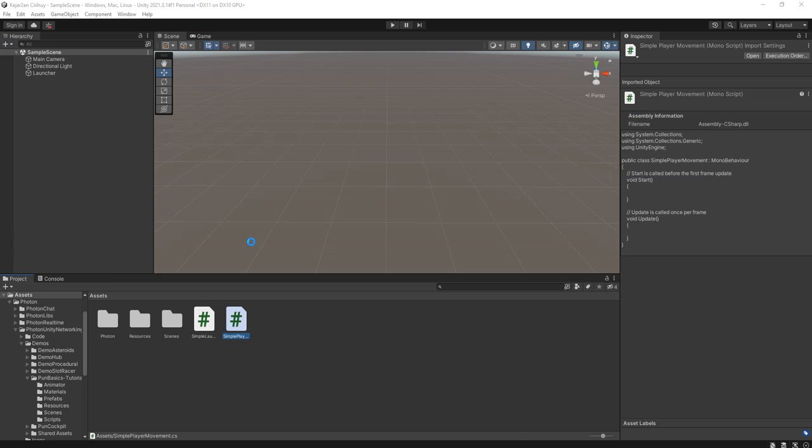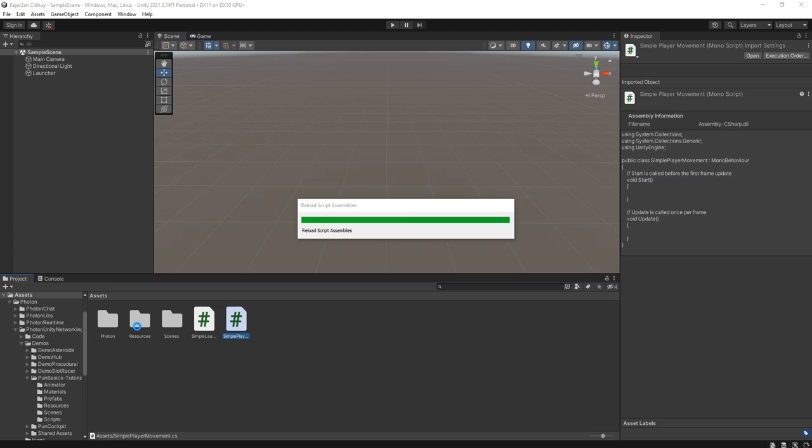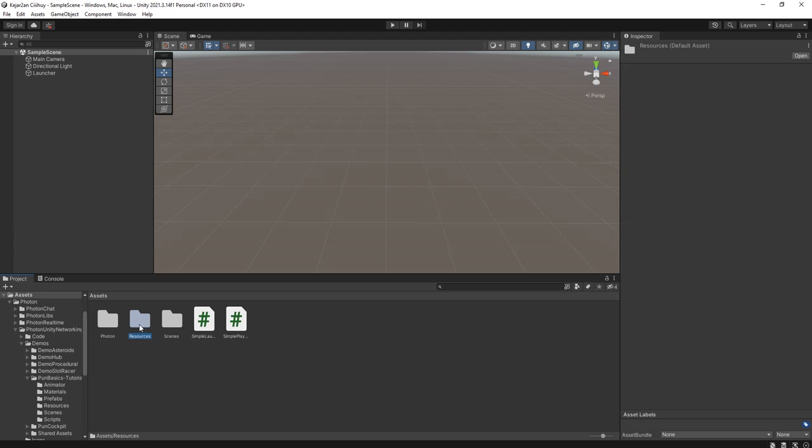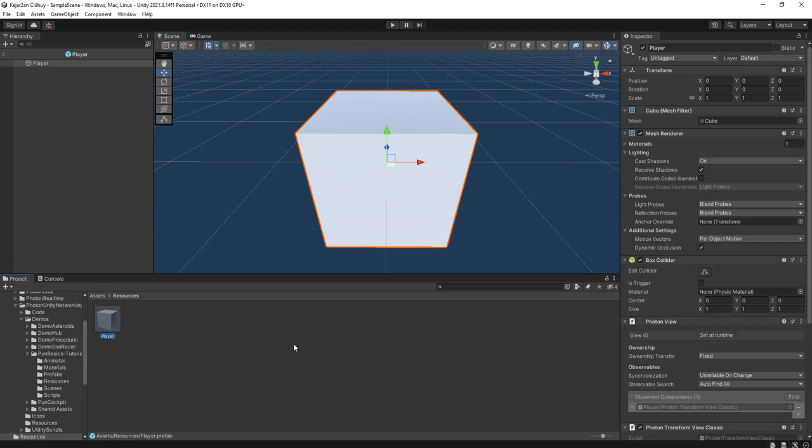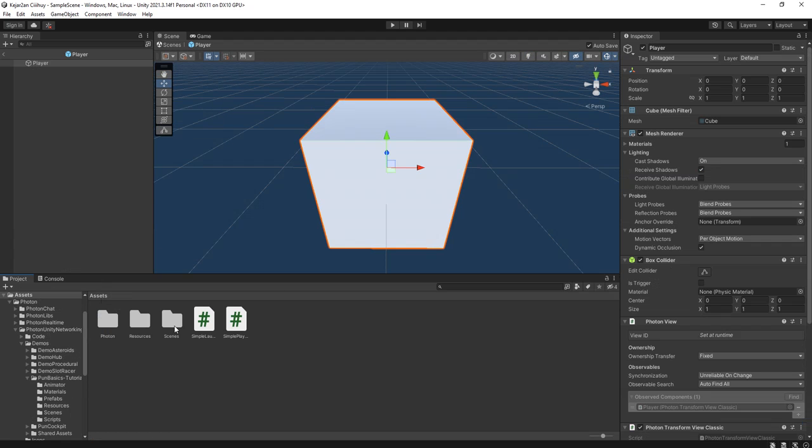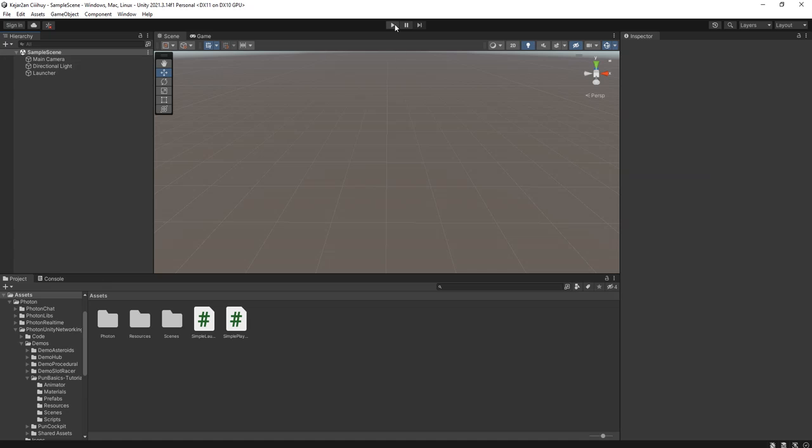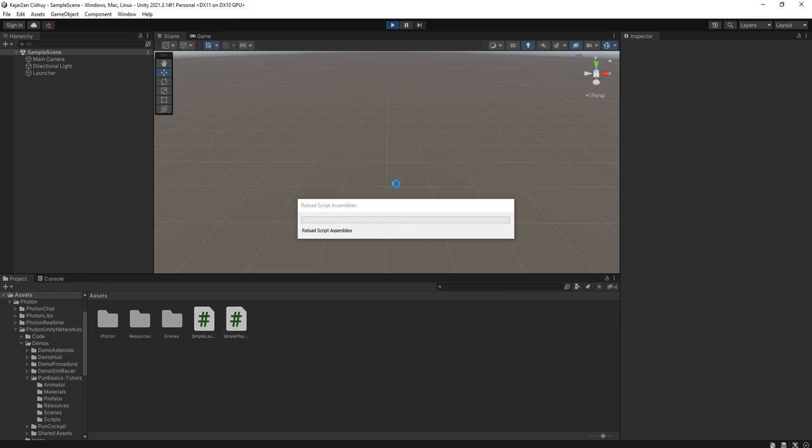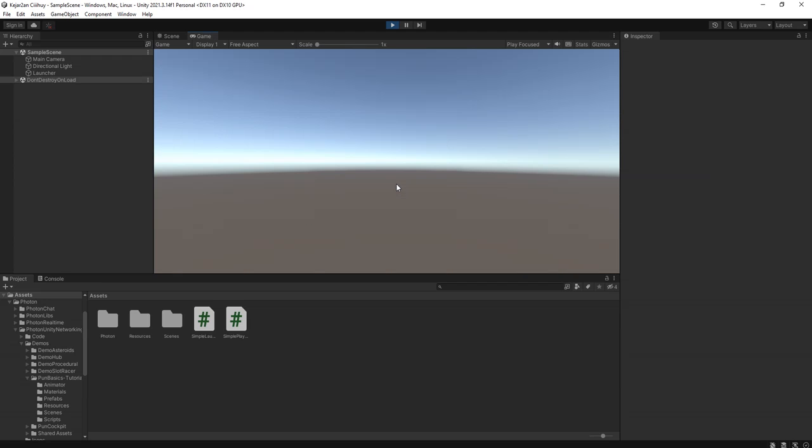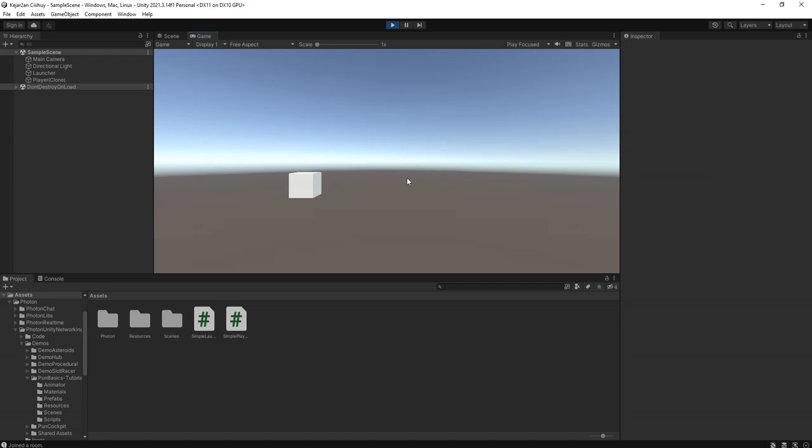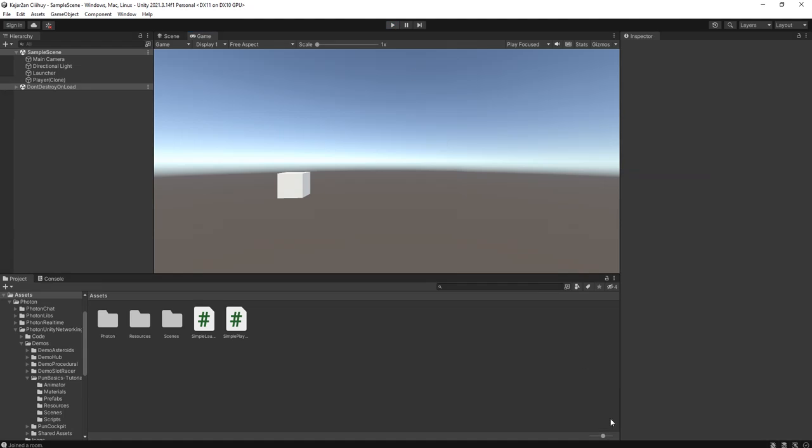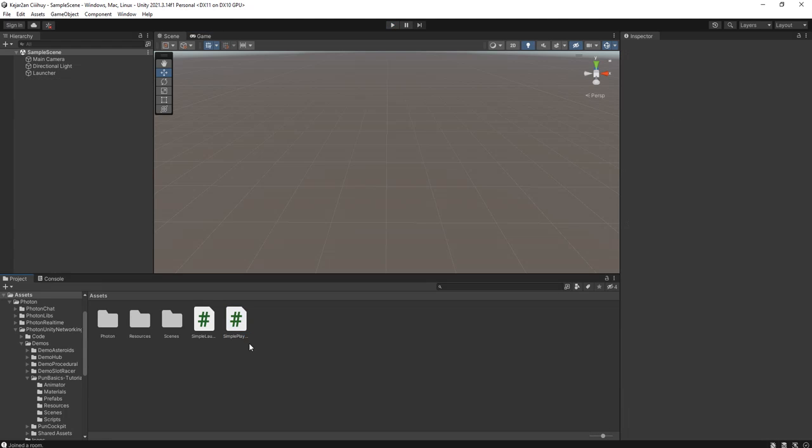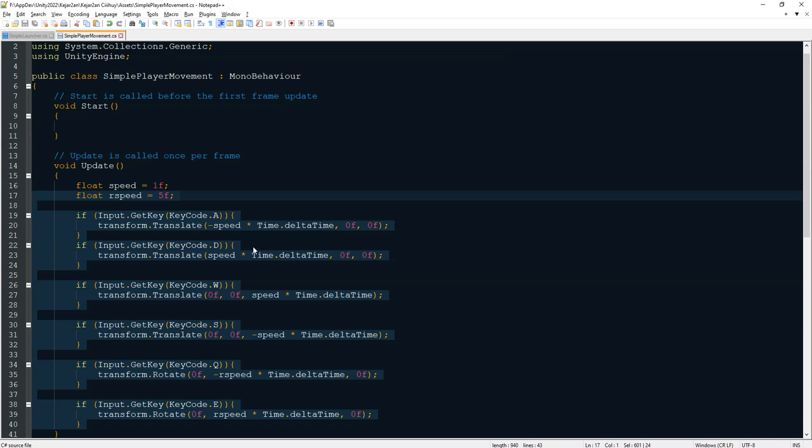And paste it inside this update function. Go back to Unity. Find the player prefab that we made before and attach this SimplePlayerMovement script. I will test it. Let me run the game. Wait until the cube is instantiated. Now I can move my cube using WASD buttons. I have also Q and E buttons to rotate the cube.